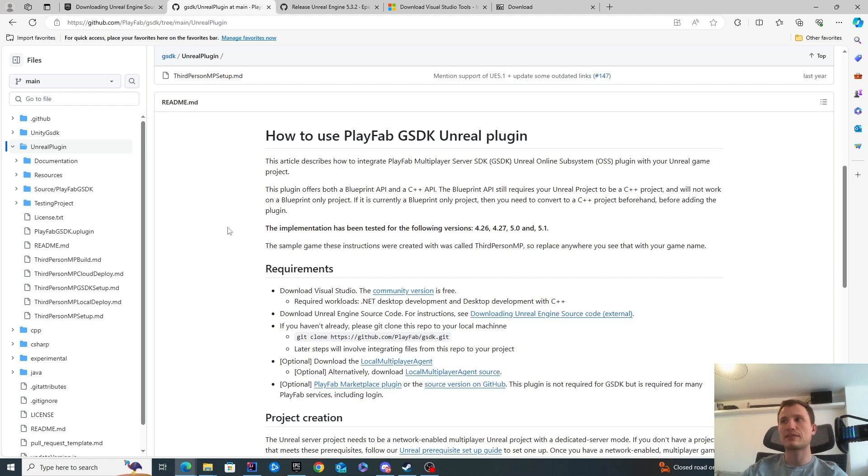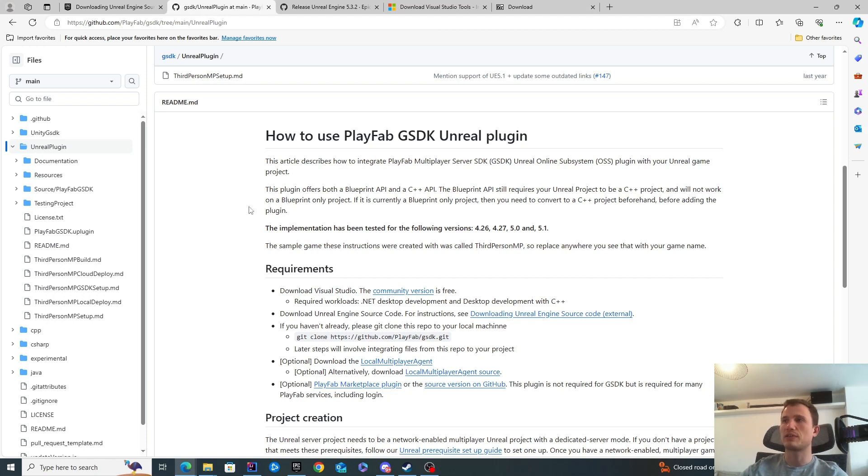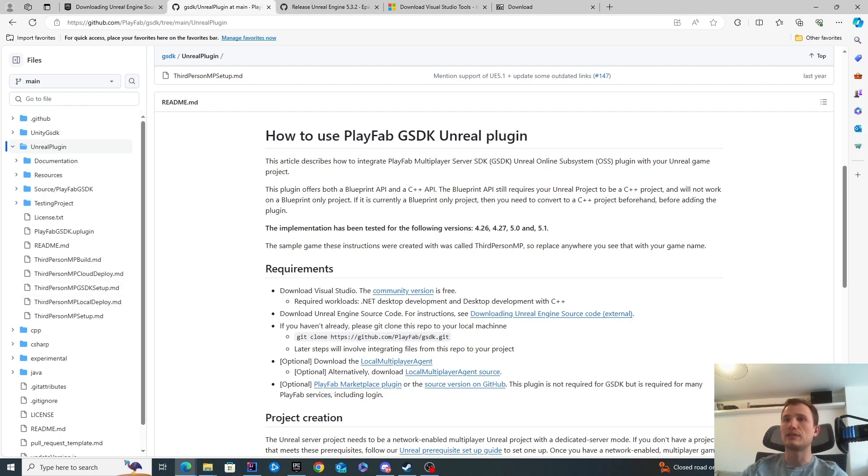This can take several hours, potentially more than a day for some people. You'll also need quite a lot of hard drive space available. For the Unreal Engine source build, I think mine was about 200. We'll check at the end of the video as well.